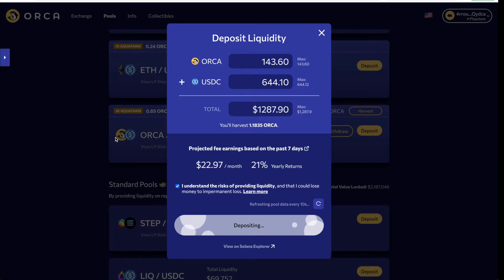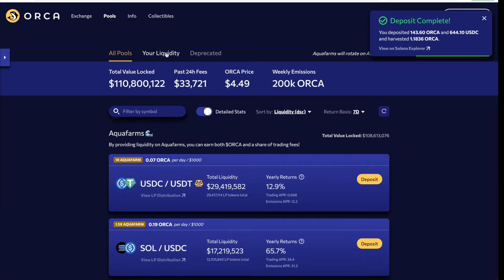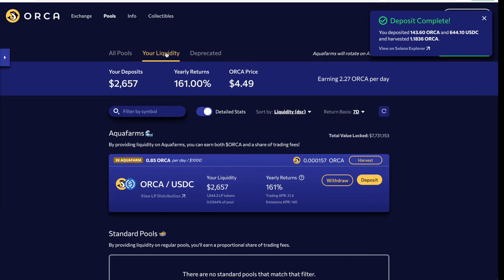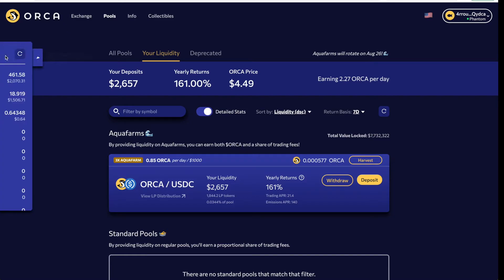We hit Deposit and it automatically creates the liquidity pair — we approve the transaction. It basically saves you the full step of having to create a liquidity pair and then stake it separately. Now we can see our liquidity position is $2,656, with yearly returns of 161% including ORCA emissions. We can already see ORCA tokens accruing.